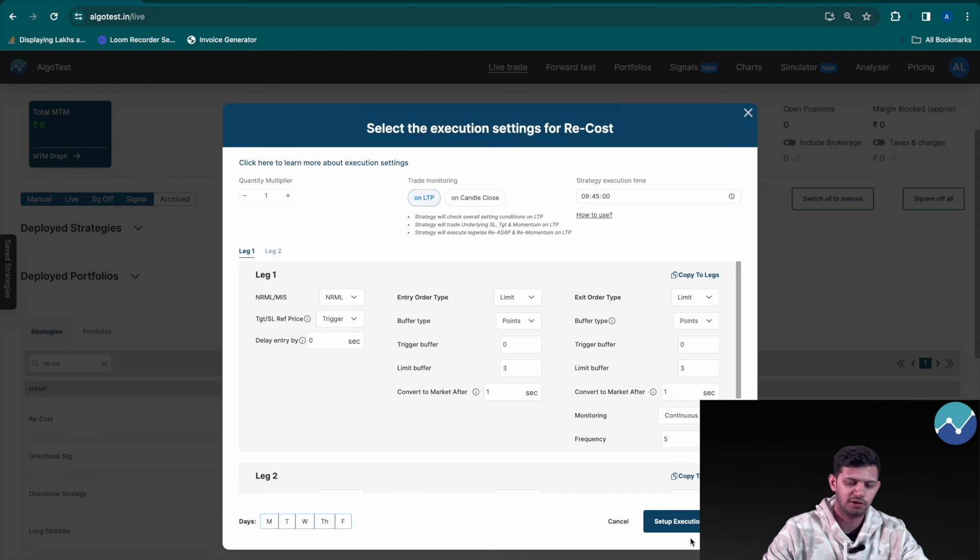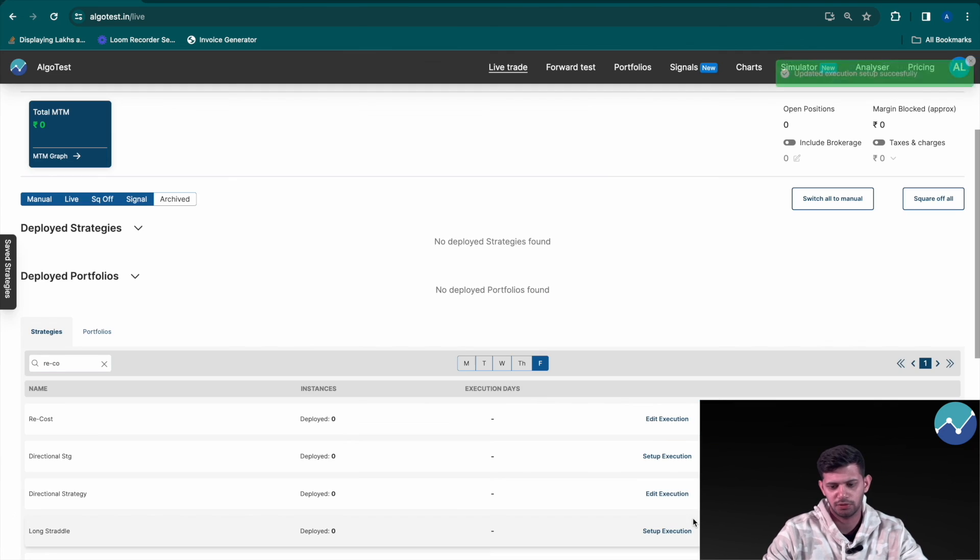So thanks for watching this video guys. We hope you found it useful and we hope we've helped you better your live trading experience on AlgoTest. If you want to know about the individual settings in the setup execution settings box, we've left the link in our description for that video, so feel free to check it out and watch it as many times as you need. See you in the next one.